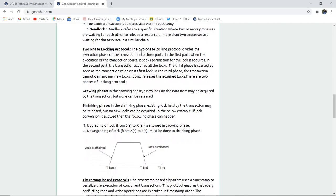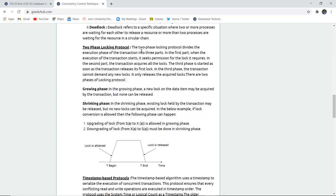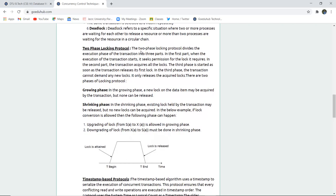Deadlock refers to a specific situation when two or more processes are waiting for each other to release the resource so that the other can execute, and there is a particular chain between processes forming a cycle in the wait graph.